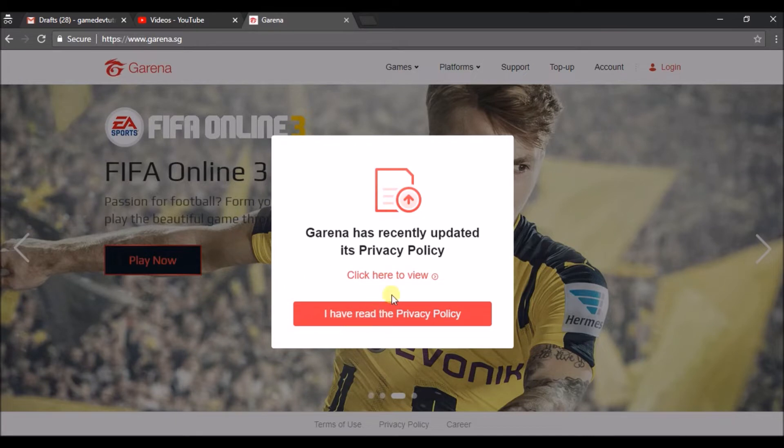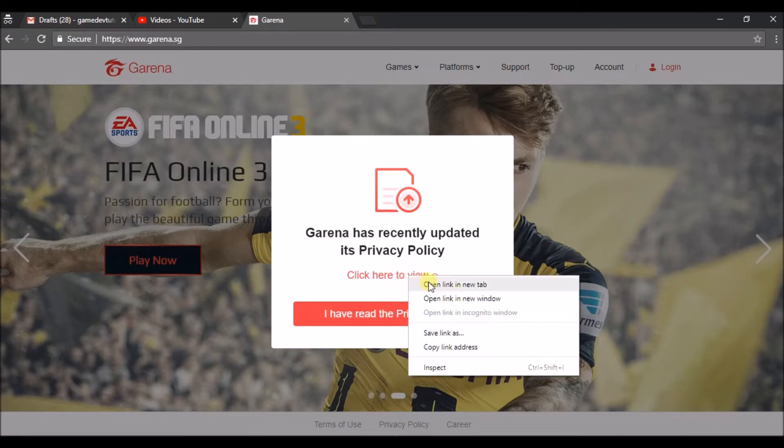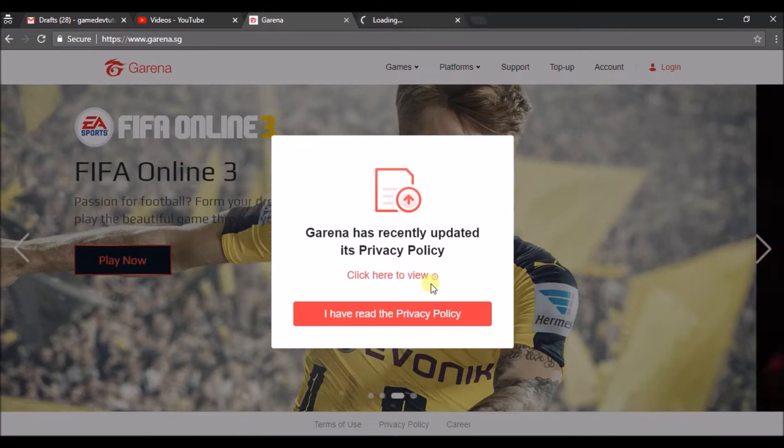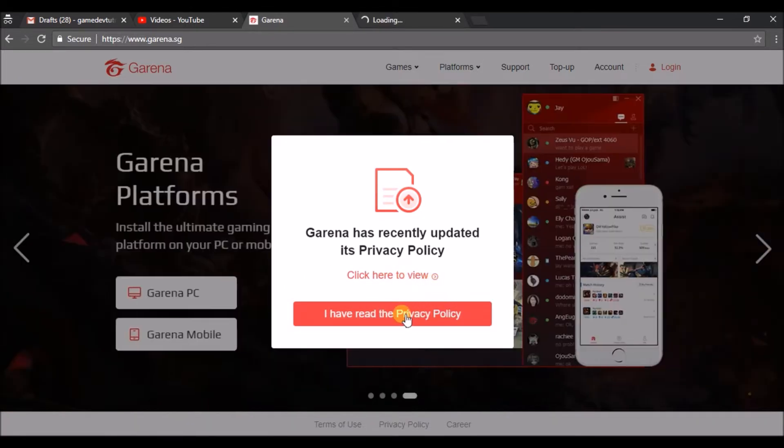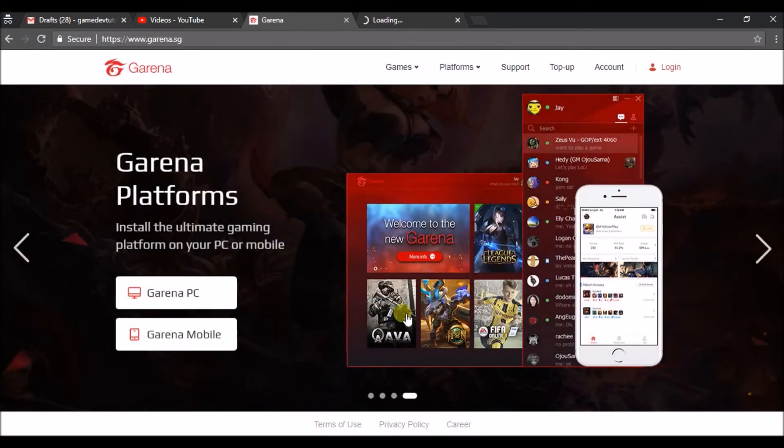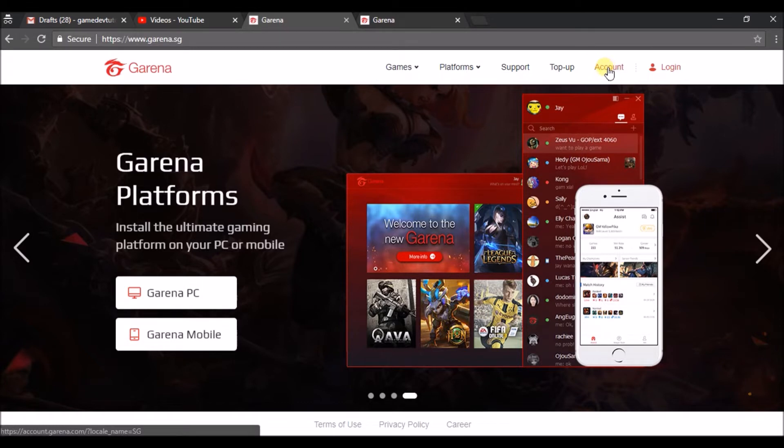When you open this, the first screen you'll see is you need to read the terms and policy here. After reading that you need to click on 'I have read the privacy policy,' so that you are agreeing.